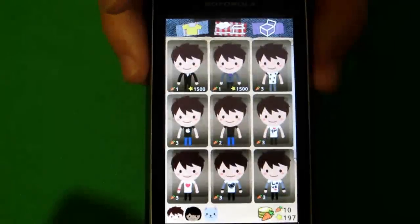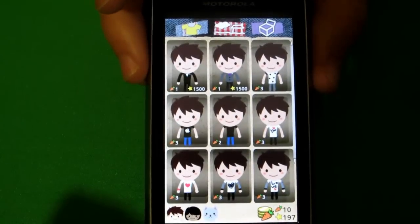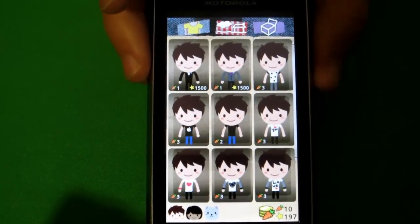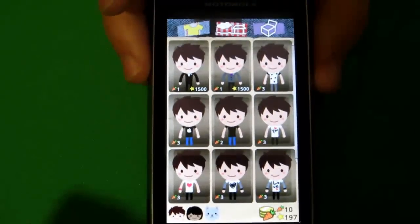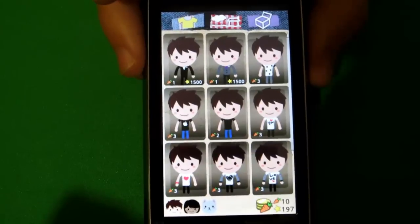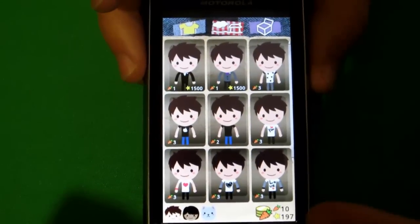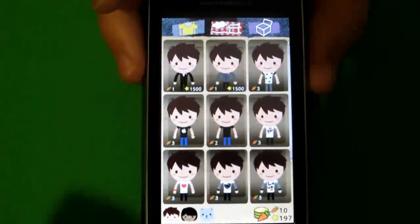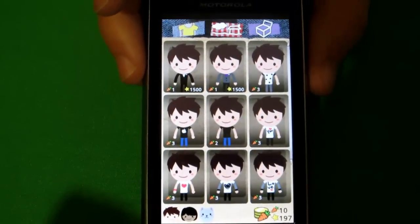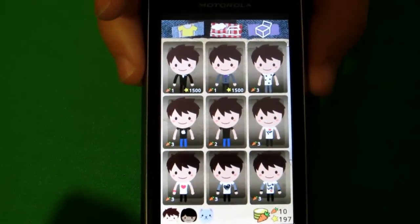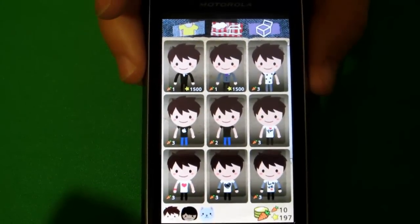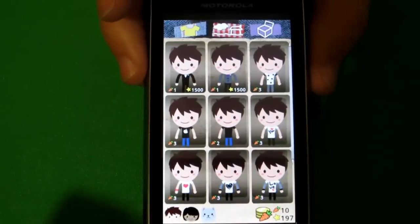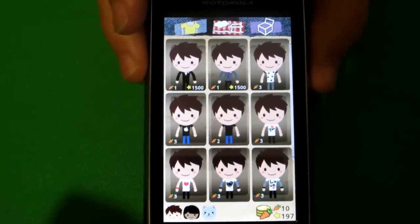Within the app you can also buy what are called carrots or gold coins, which are displayed at the bottom. You can buy those within the app for like 99 cents for a certain amount or like five dollars or more, and use them to customize your avatar.